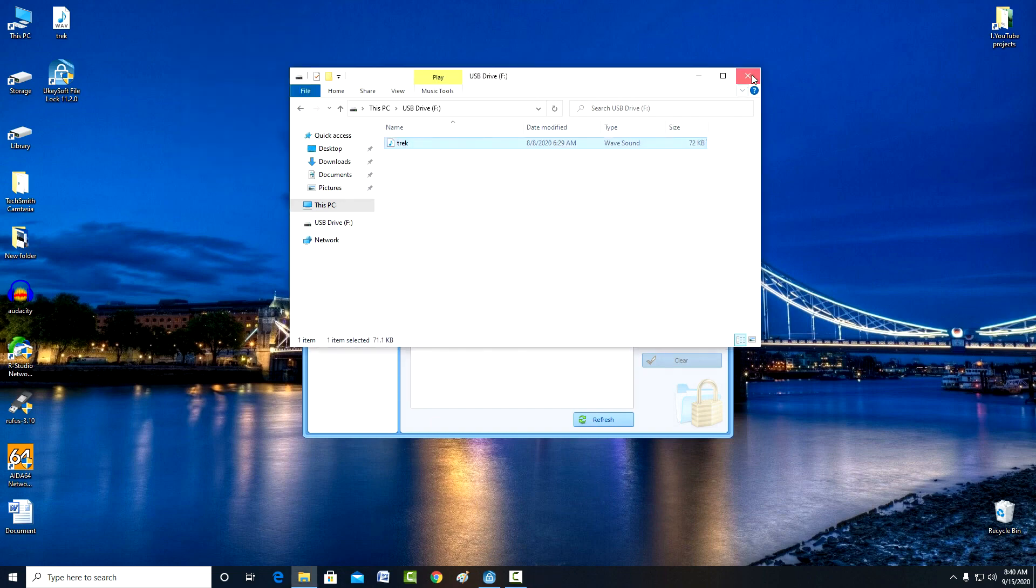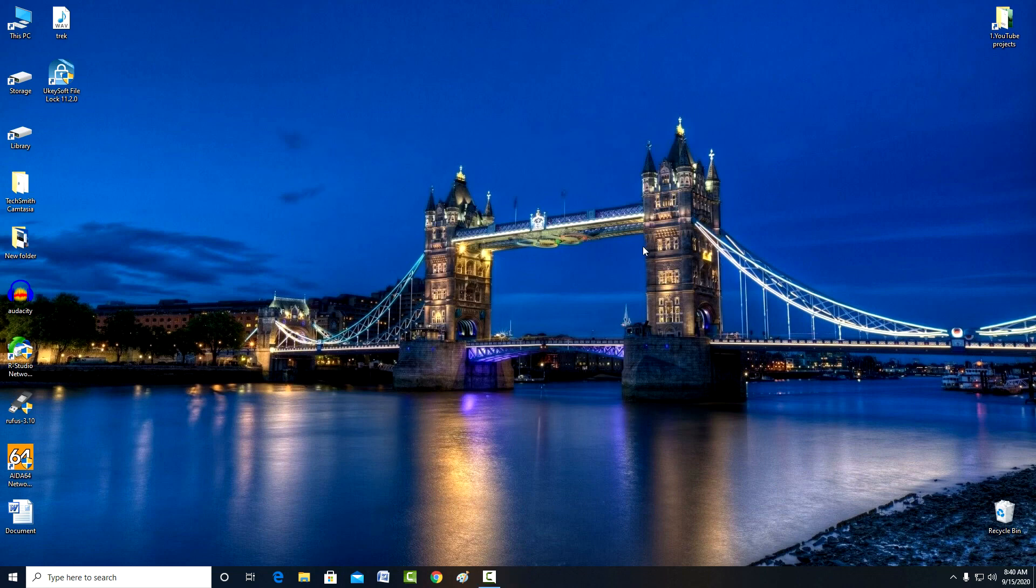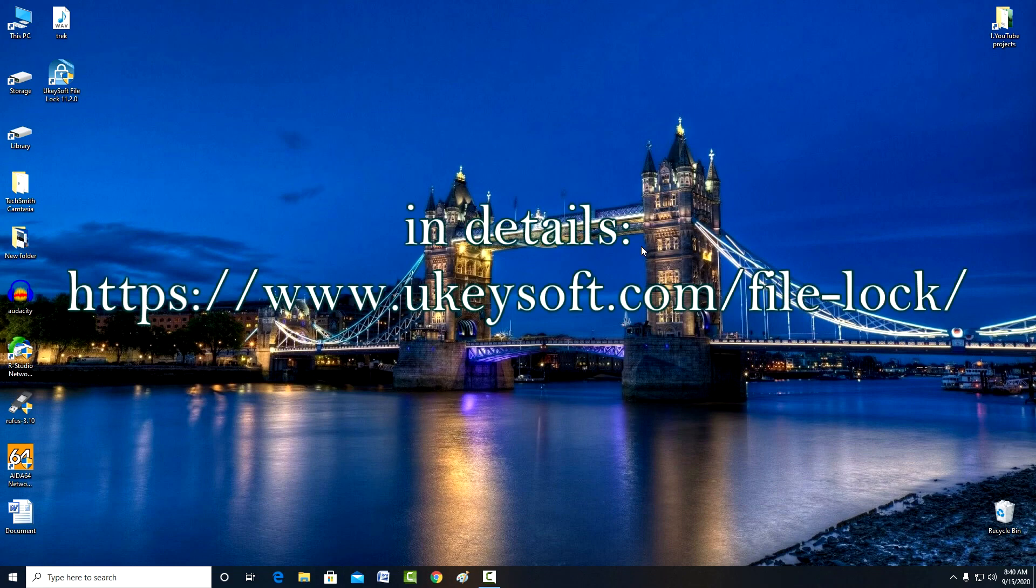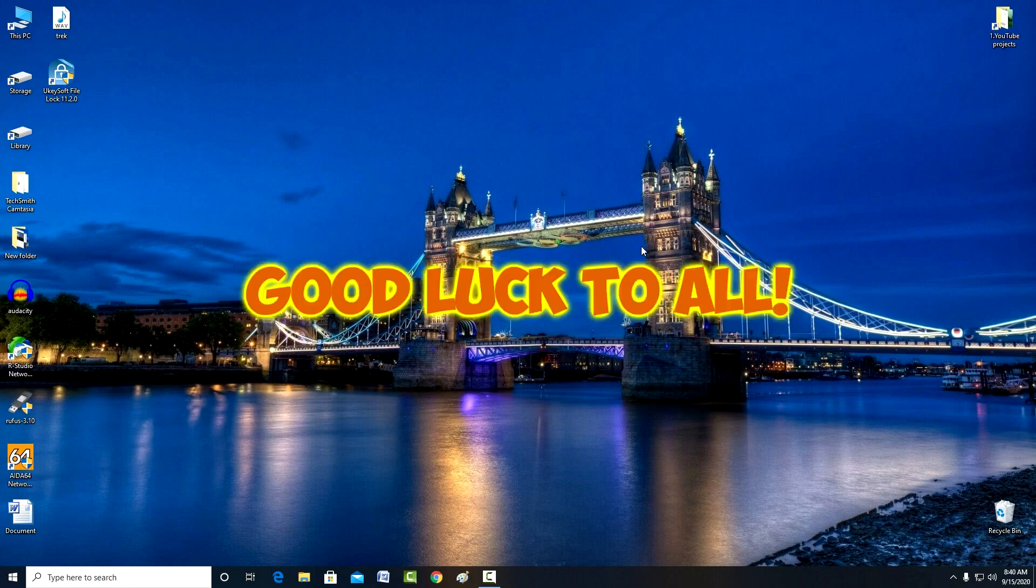The UkeySoft File Lock program still has other useful features, which you can find out in more detail in the article on the manufacturer's website. The link is in the description of the video. I say goodbye to you, and thank you very much for your attention to my video. Good luck.